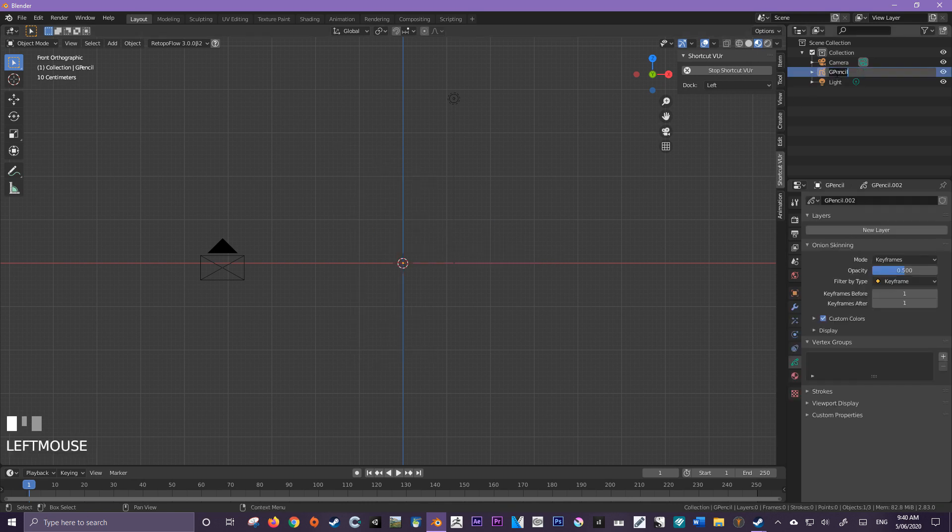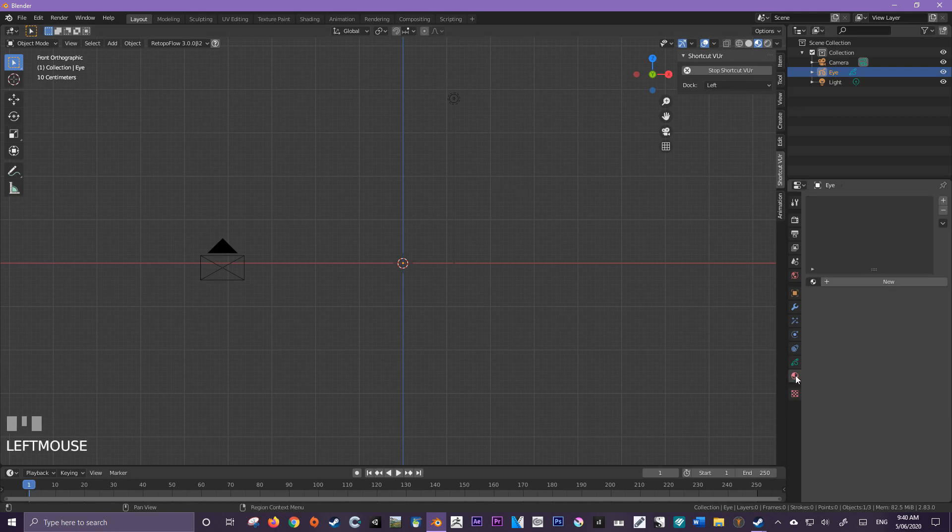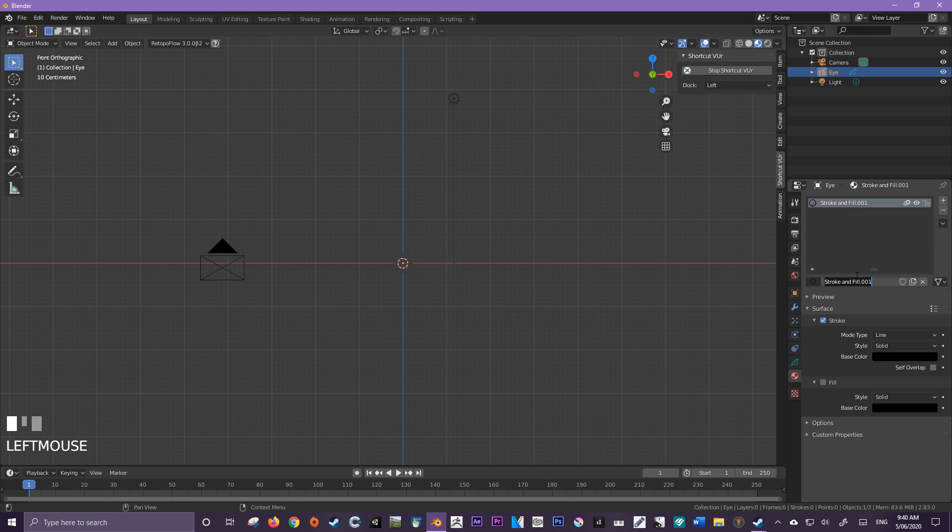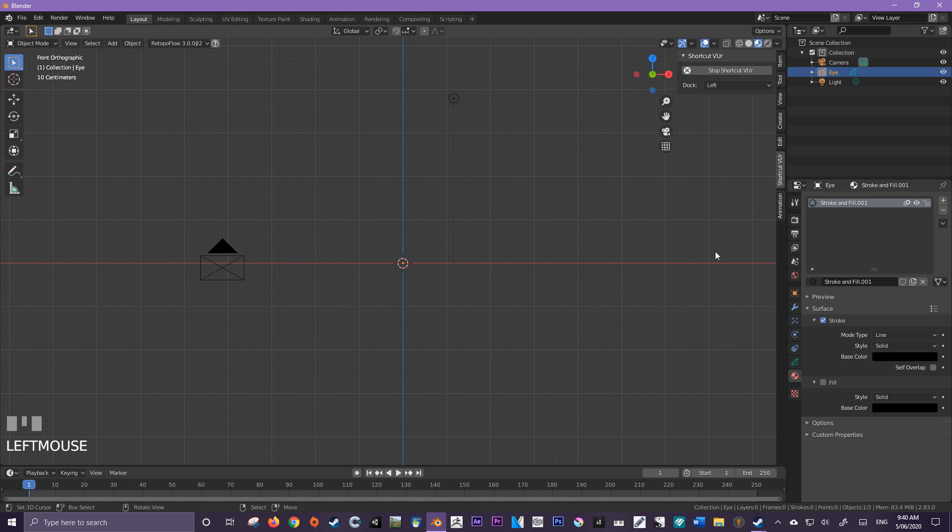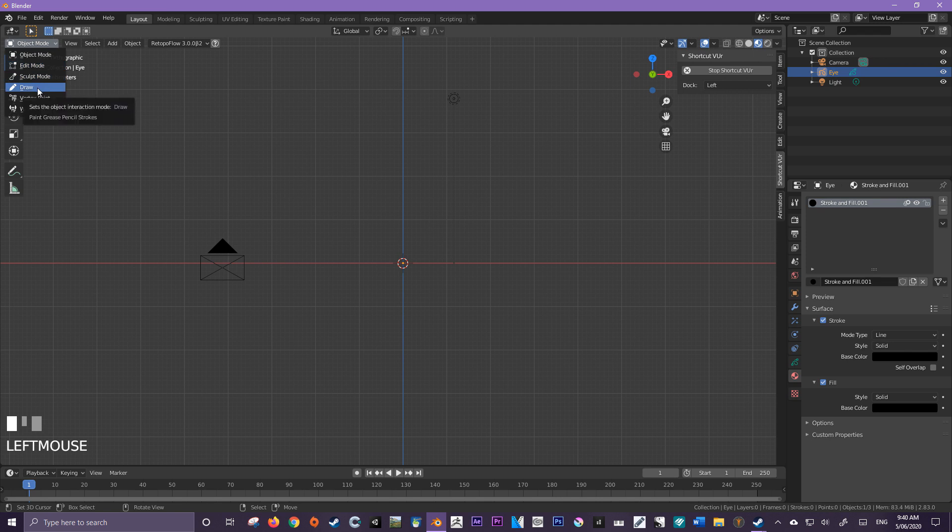I'm just going to add a grease pencil blank object. And I'm going to name this eye. Now that we have that eye, the next step that we're going to do is we're going to create a new material. I'm going to call this material stroke and fill. I want to then check fill.